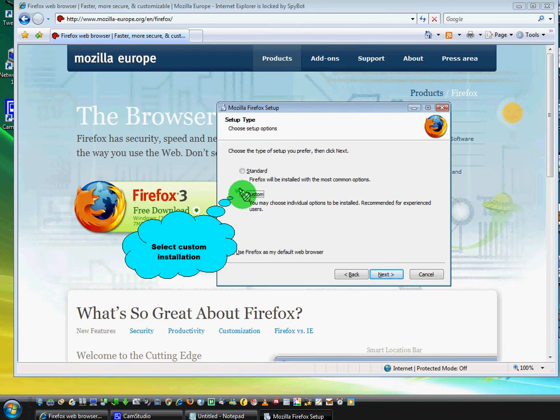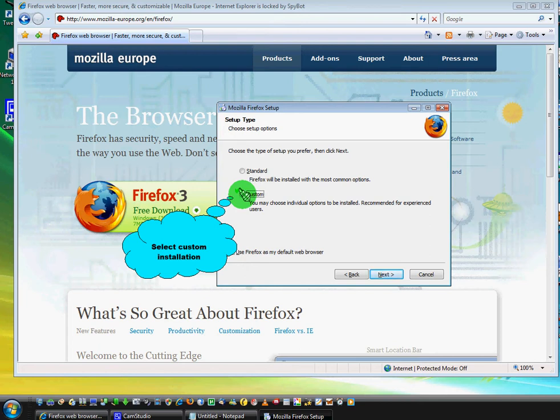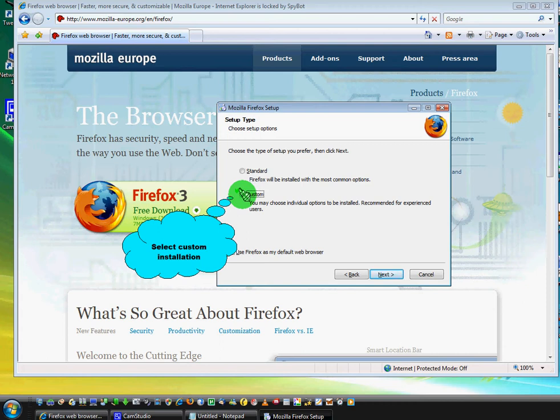We will use custom installation because this will allow you to change some settings if you want to. And again, click on next.